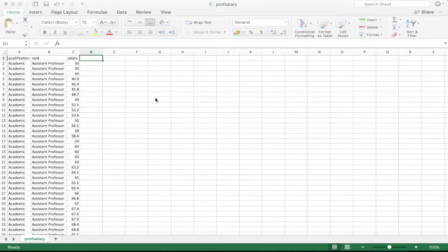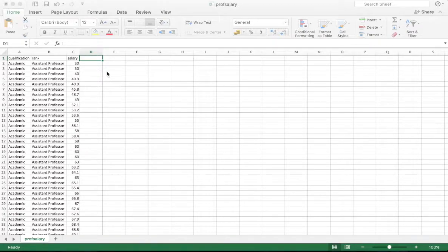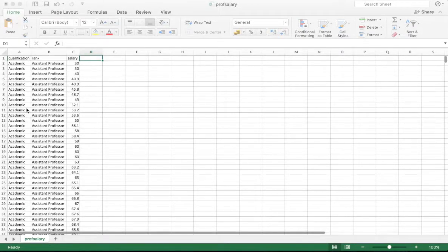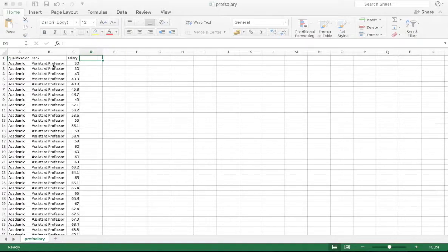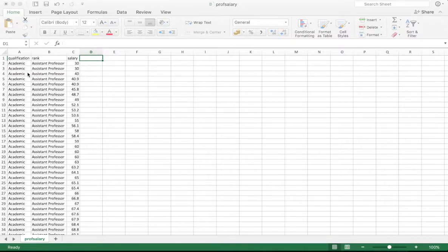The question motivating this video is how do we work with dummy variables in running our linear regression in Radiant, or in other words, how do we work with factor variables. We'll continue with the dataset from the theory videos, which dealt with different ranks and qualifications of professors. Qualification could be practitioner or academic; ranks were lecturer, assistant, associate, or full professor. We have information on their salary and we're interested in explaining the relationship between rank, qualification, and salary.